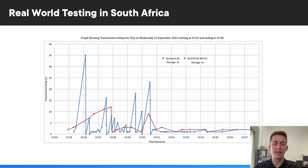It's also worth mentioning that there is load shedding which plays a factor in this region, and it certainly goes to show how resilient NB-IoT is in handling that — by offering improved coverage per tower compared to 2G.